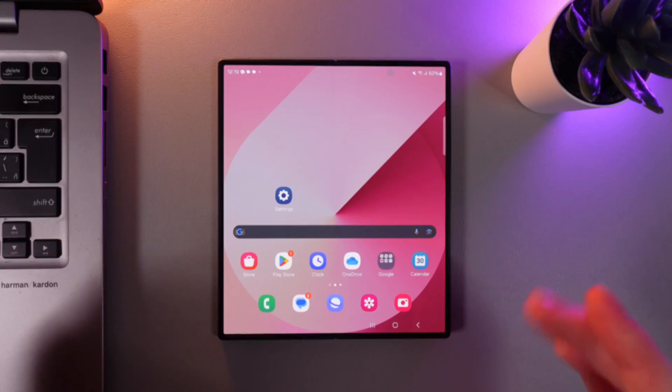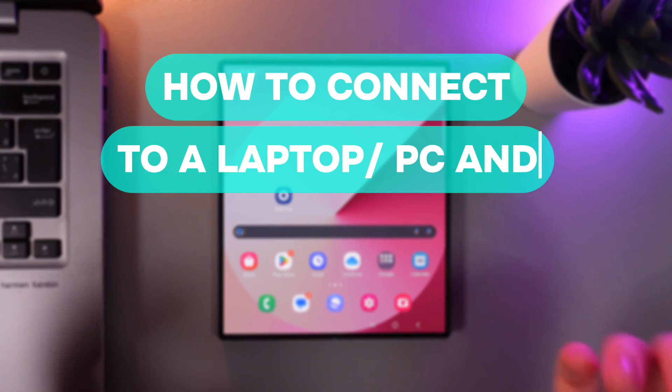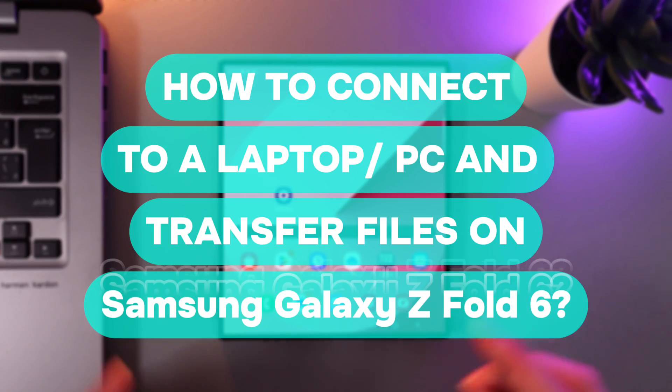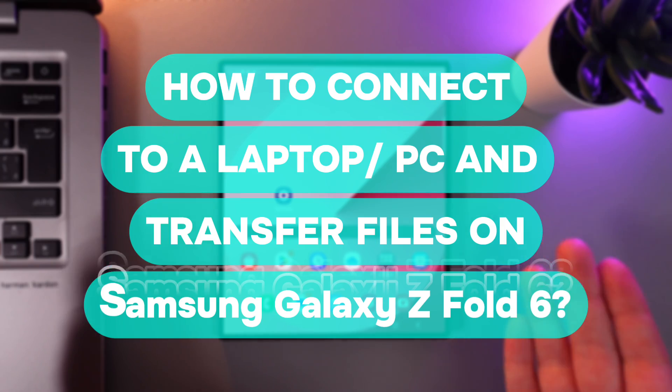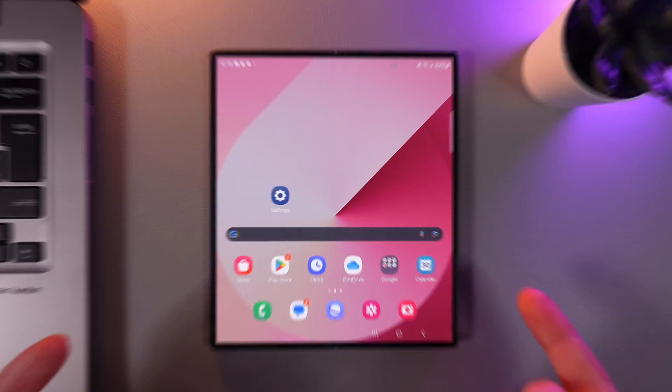Hi there! In today's video I will show you how to transfer files from your Samsung Galaxy Z Fold 6 to a PC or laptop. Let's get started.